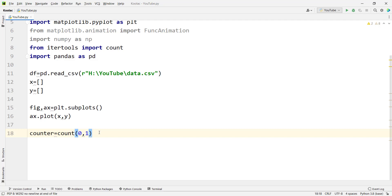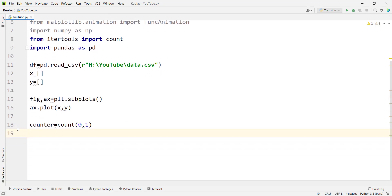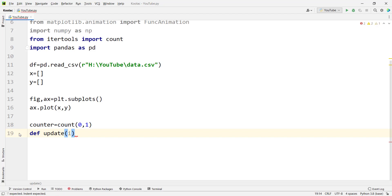Remember that the indices in Python start at zero. Now, in order to make animated plots with Matplotlib and Python, it's time to define a function, let's call it update. We want to use that function to update our plot every interval, which we are going to define later. The function update gets an argument called i, and it is going to be called every interval to update our chart.